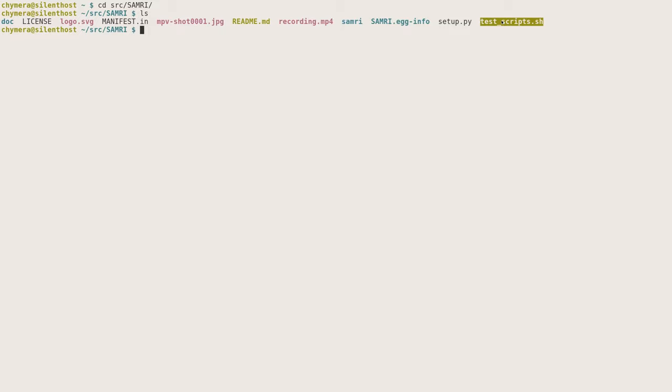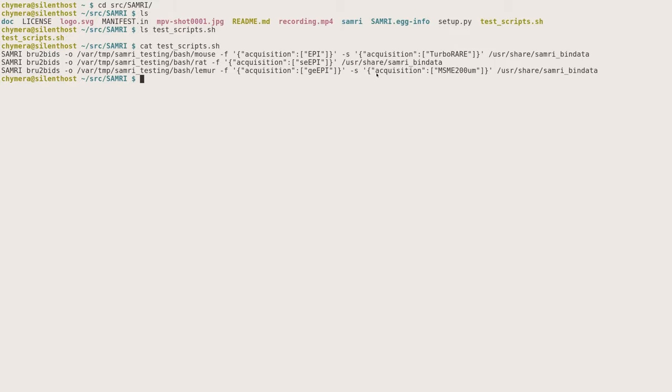If you look at the test scripts, you'll see there's a few of them, and all of them are currently demonstrating brew2bids. So you can just pick one, whichever one you want, and look at the parameters. You have "-o", this means the output directory, so the BIDS data will be generated into this directory.